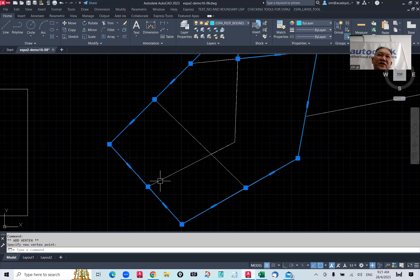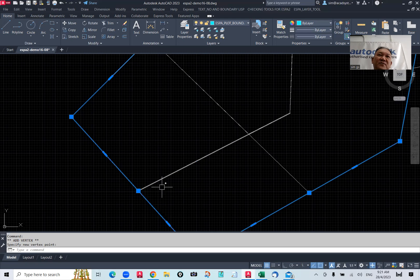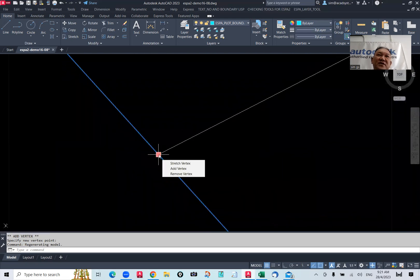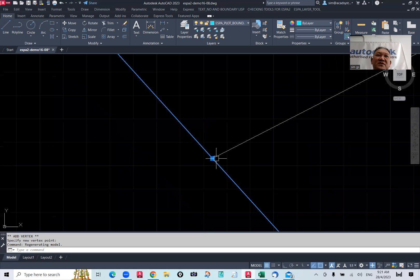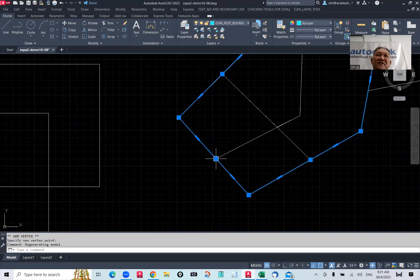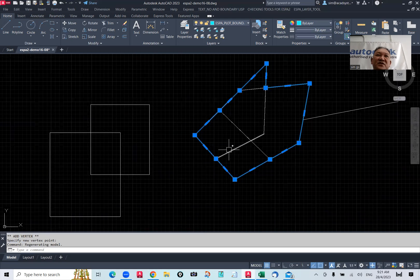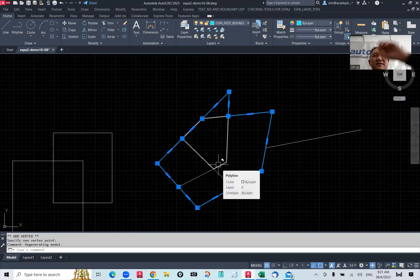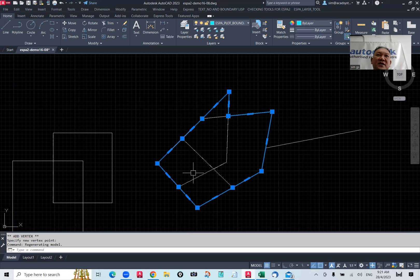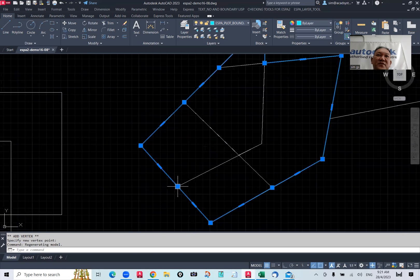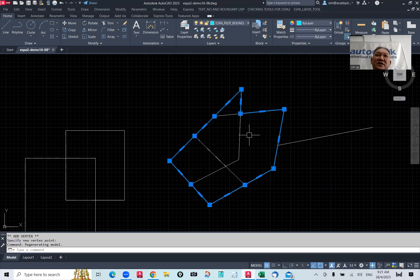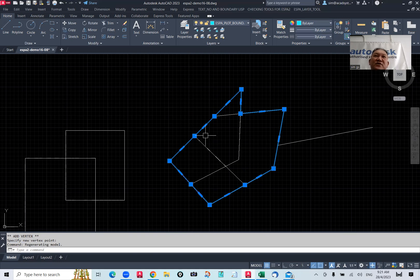This is to avoid that some point may not draw accurately in the design. So, the add vertex can actually reduce the accuracy, the point that snap, not properly snap to the end point, right. And also, you can control the boundary of the polyline, or you can manage it easily.